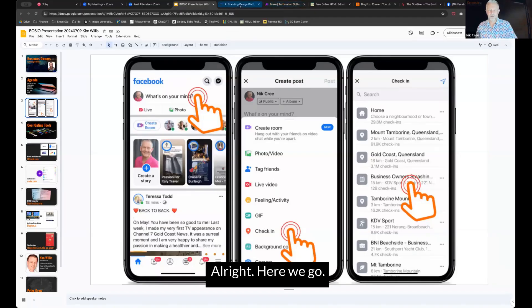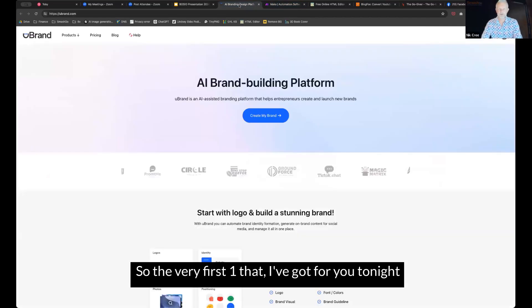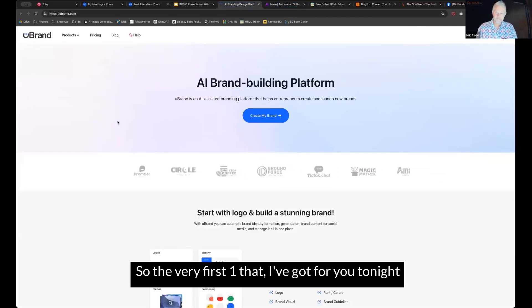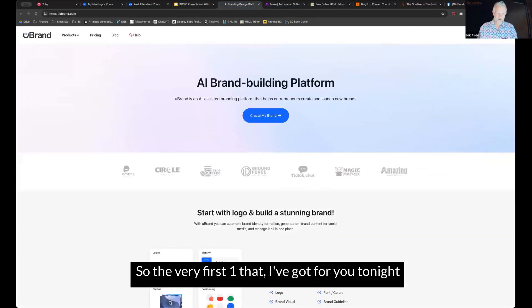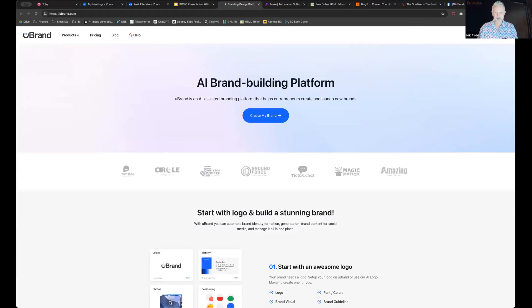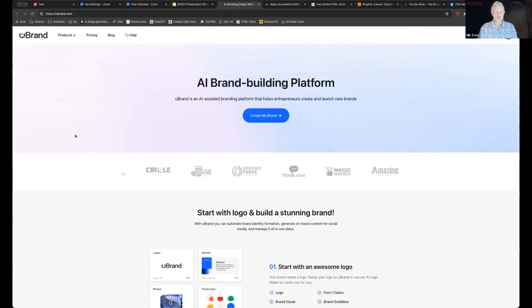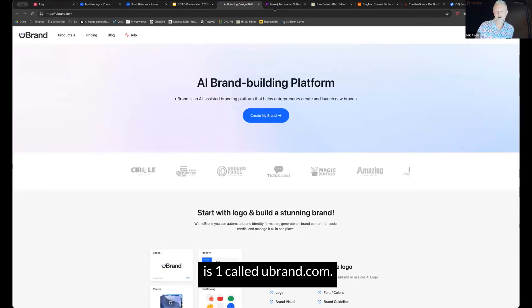All right, here we go. So the very first one that I've got for you tonight is one called ubrand.com.